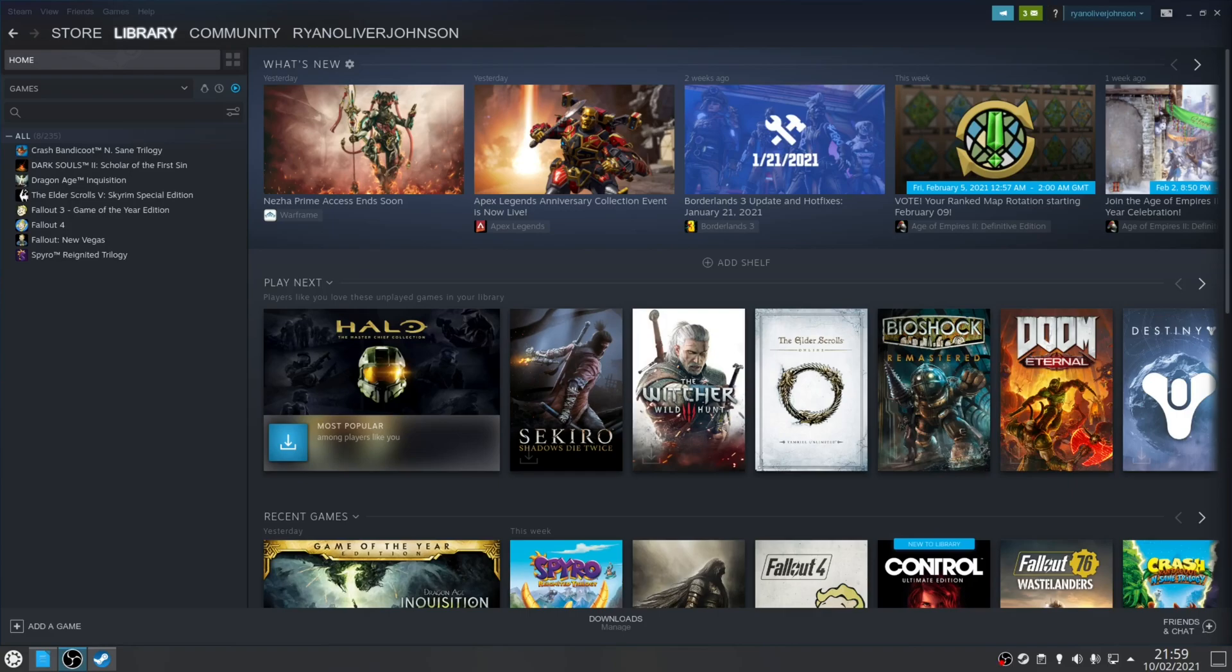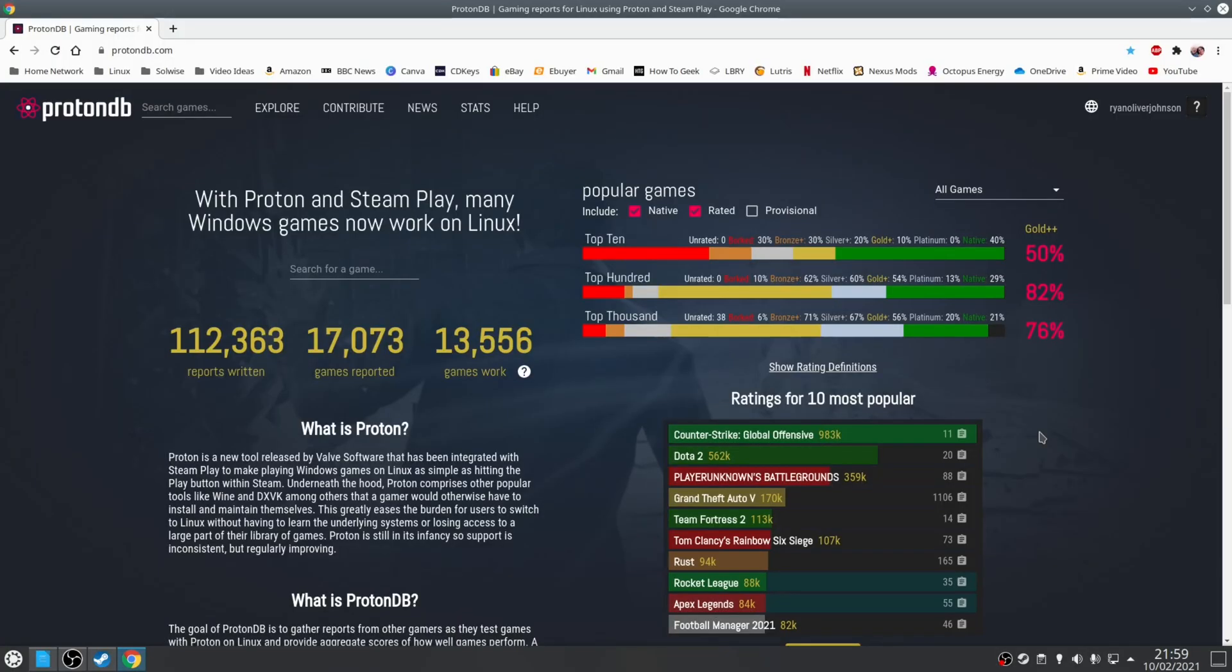Before I continue this video I'm going to make three assumptions. Firstly, you've checked out ProtonDB and you've read reports about the game in question and you have actually confirmed that it does indeed run on Linux.